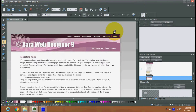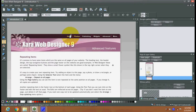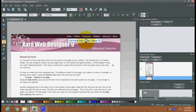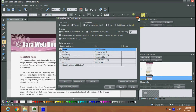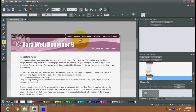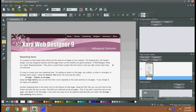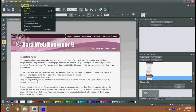There are many interesting, attractive, and robust features in this software which can help you in creating a fabulous, dynamic, and magnificent website. Here you can change the links to your pages and create links also. Apart from utility there are various tools as well.